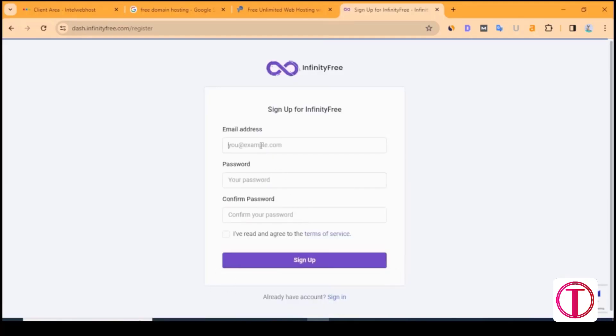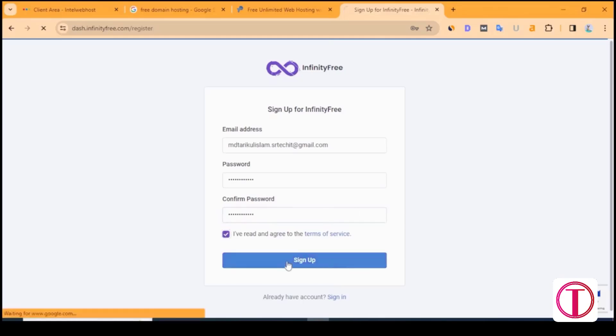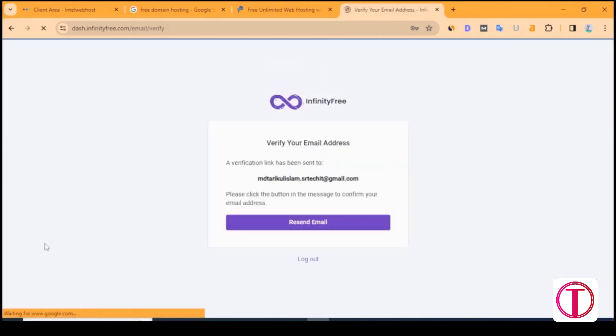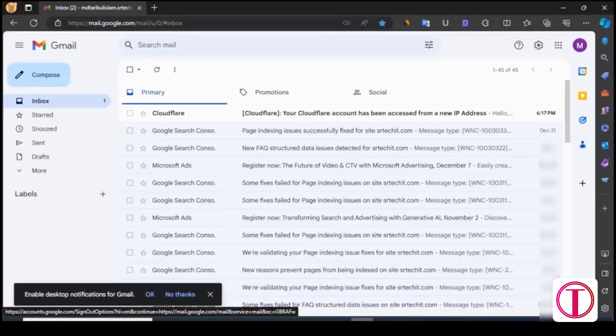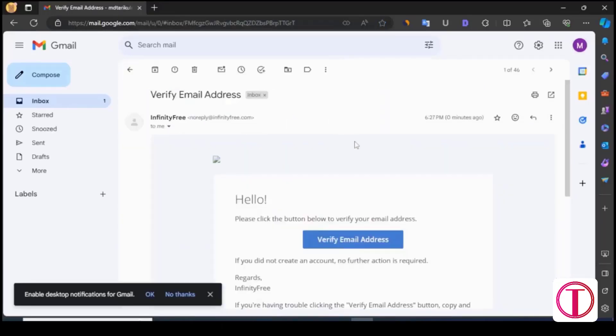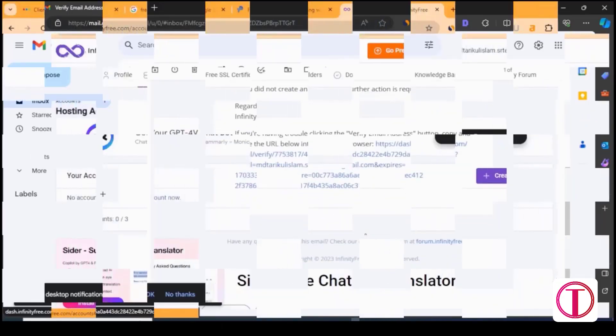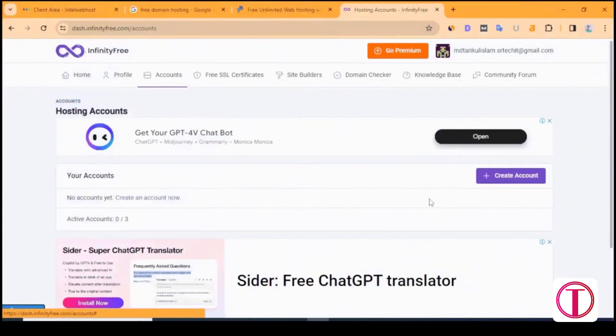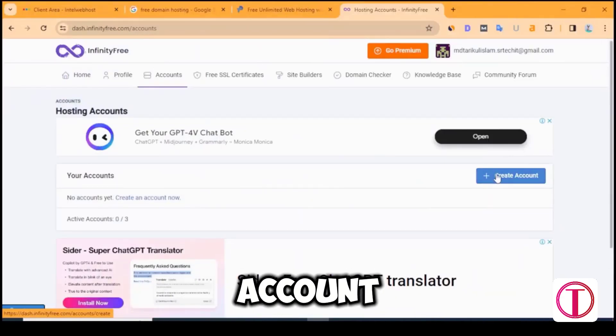An email address and password are required to create an account. Then click on sign up. After that, the email address has to be verified. After logging into the account, you need to create a new hosting account.